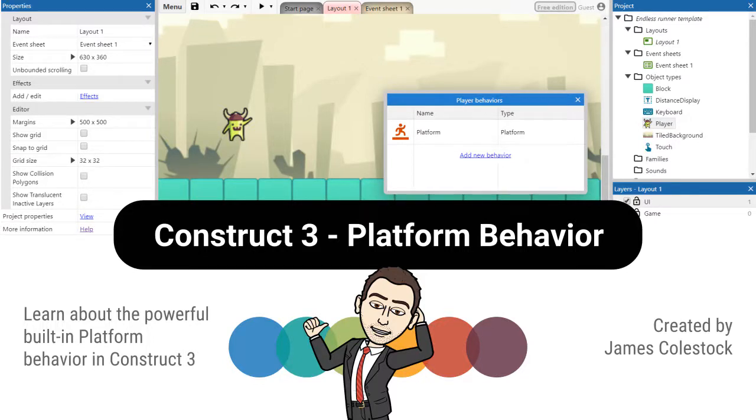In this video, we're going to discuss Construct's Platform Behavior, including some of the best practices in terms of implementing a reliable, glitch-free platformer.